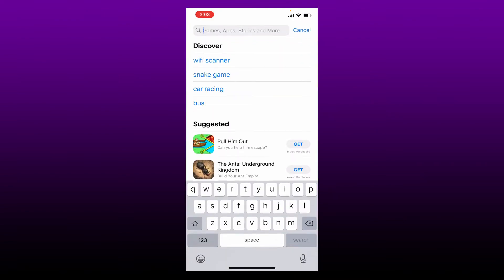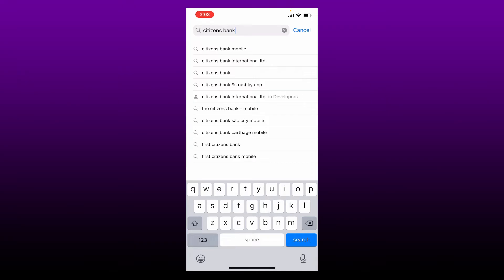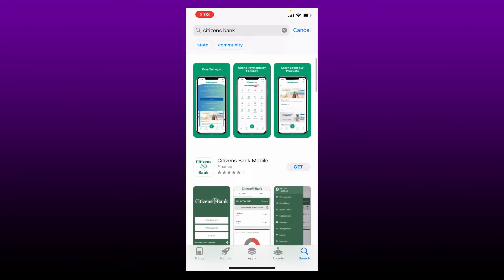Once you end up in this page, go to the search box at the top and type in 'Citizens Bank' and perform your search.